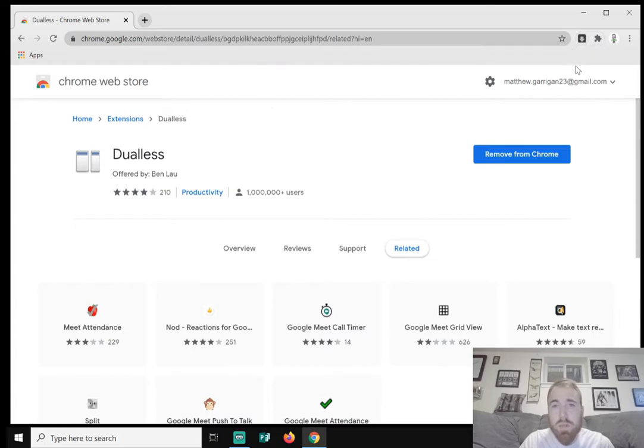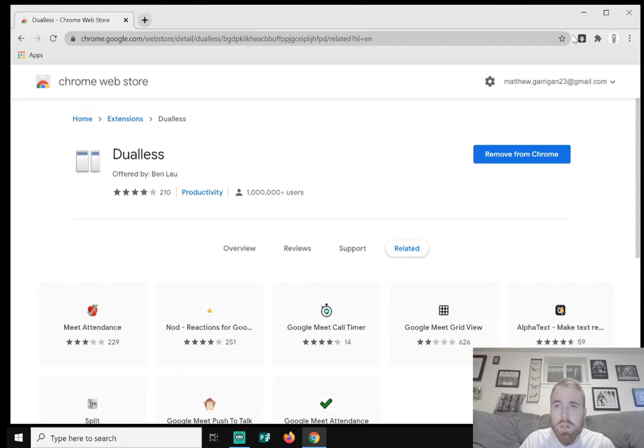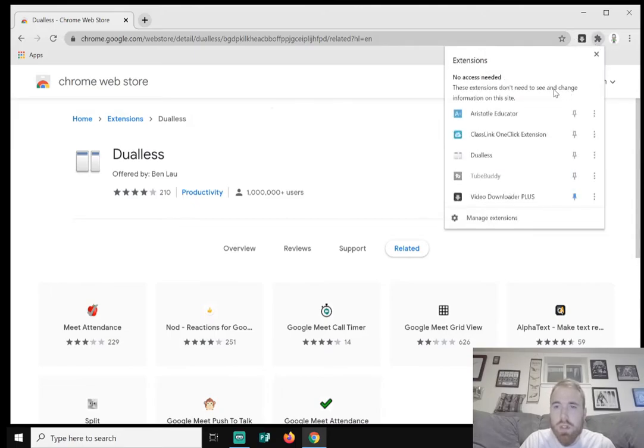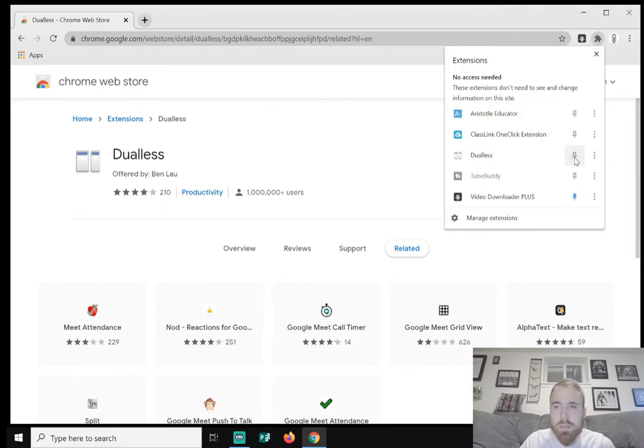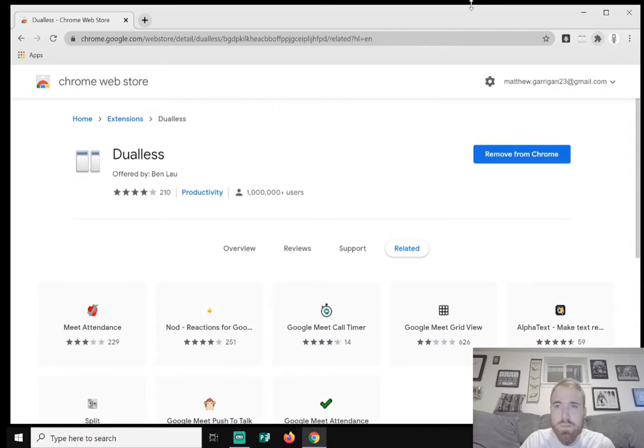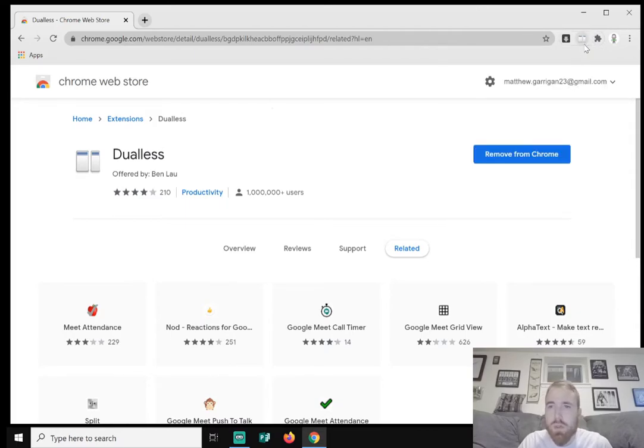Now for you to pin it to make it an easier shortcut, because you want to have it right here for easier access, you're going to click on this puzzle piece, find Dualless right here, and click on the pin to pin the extension.